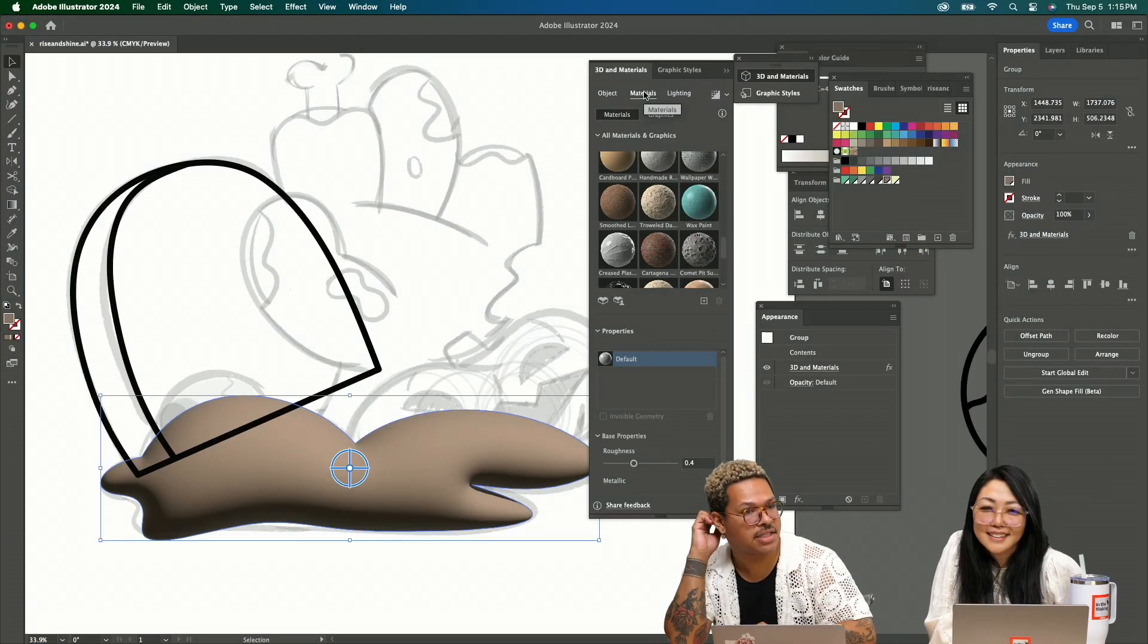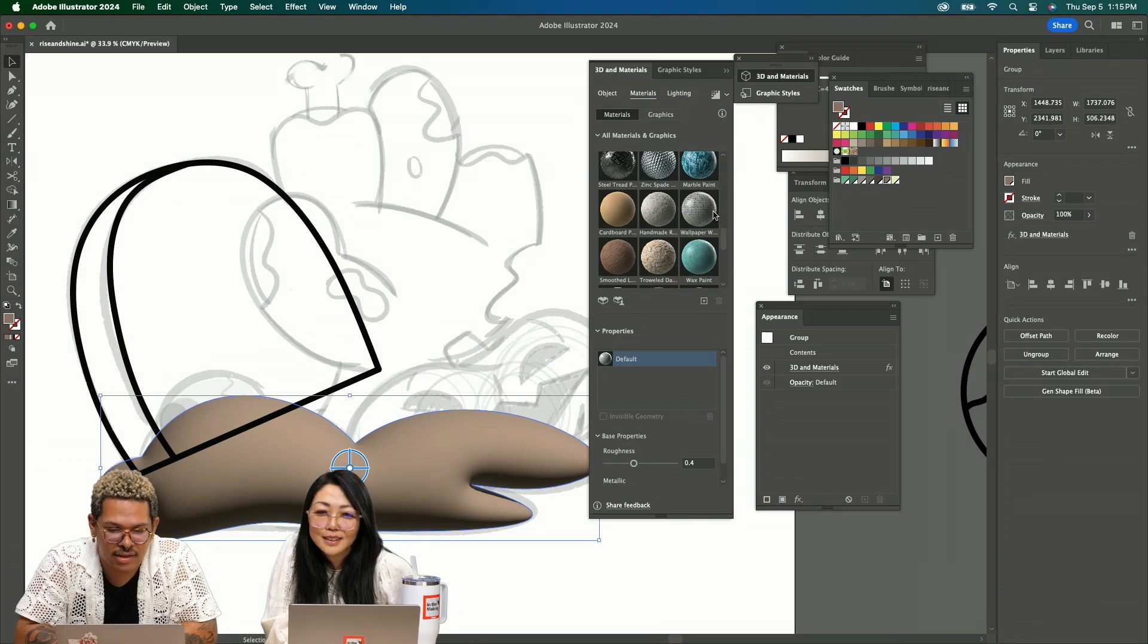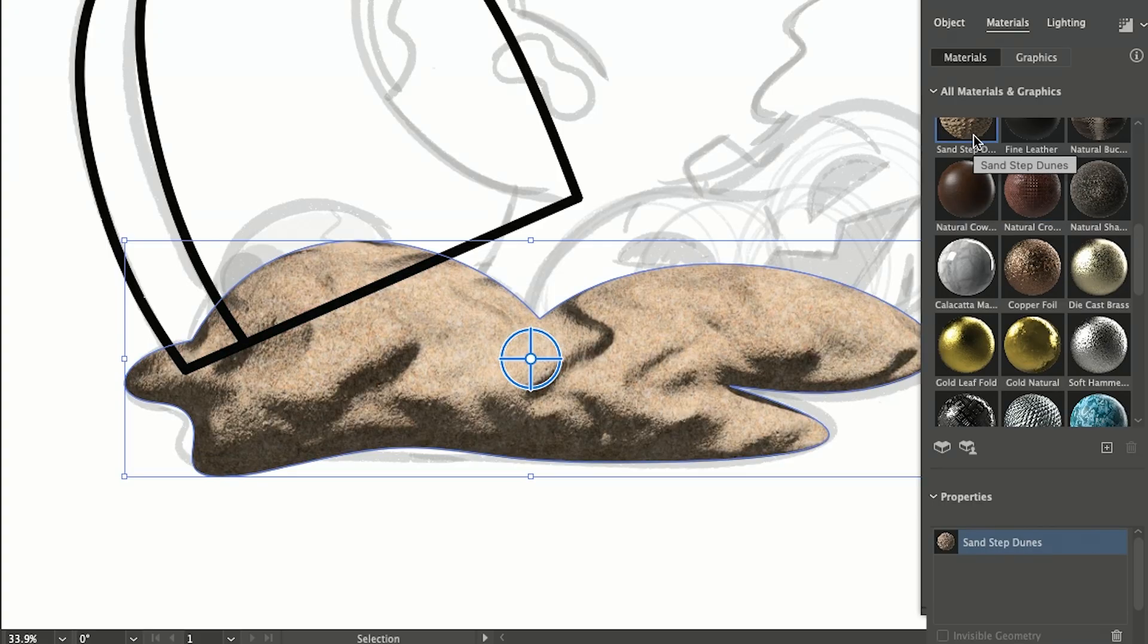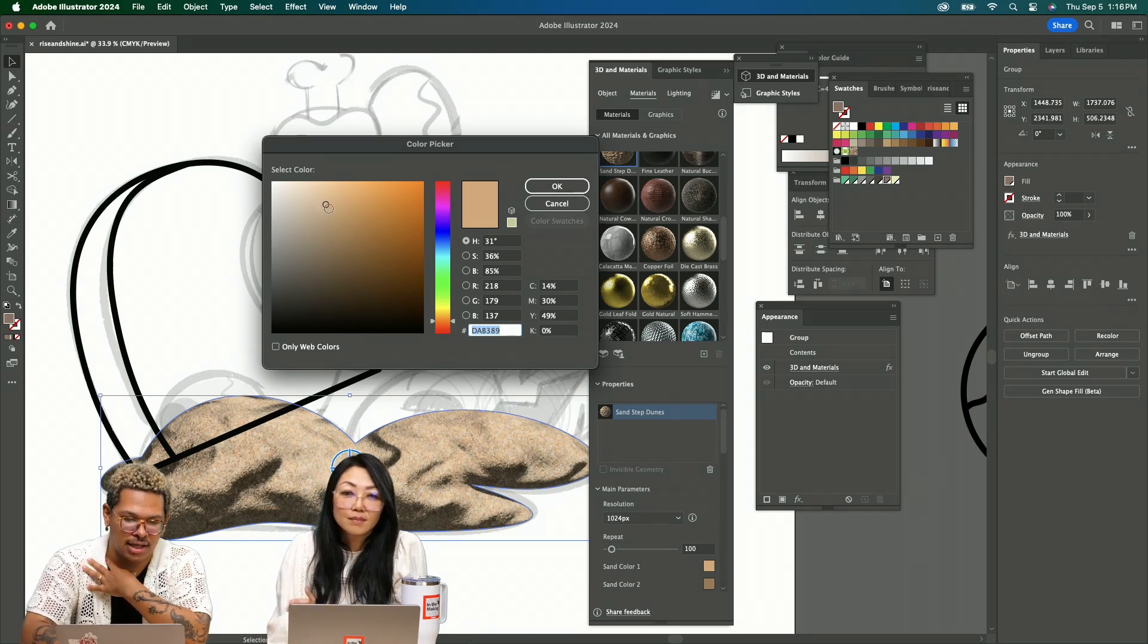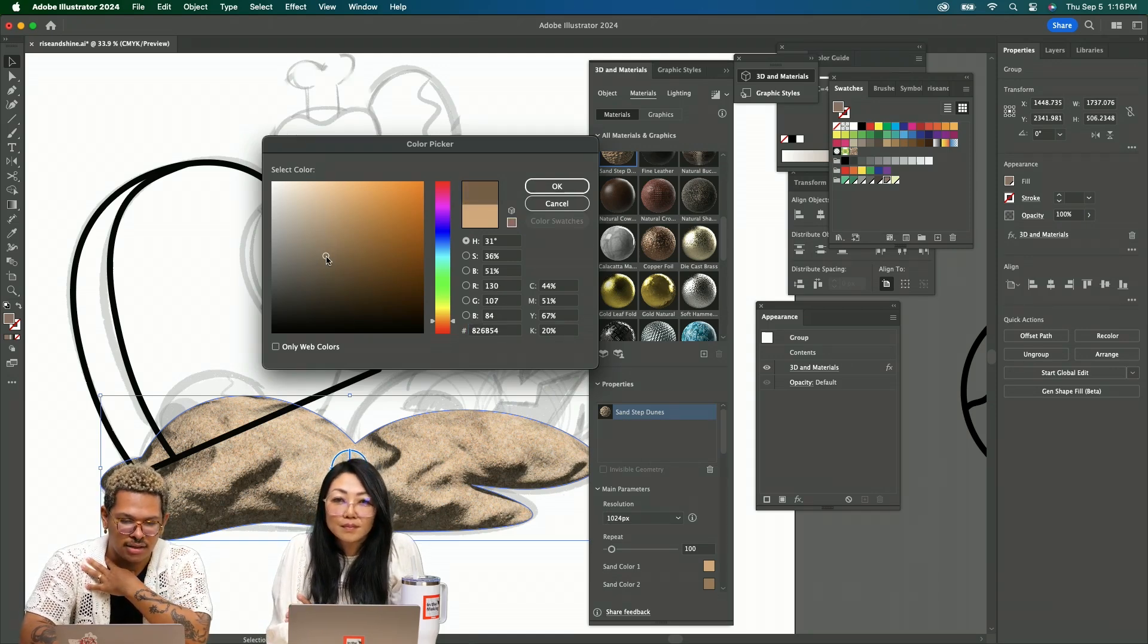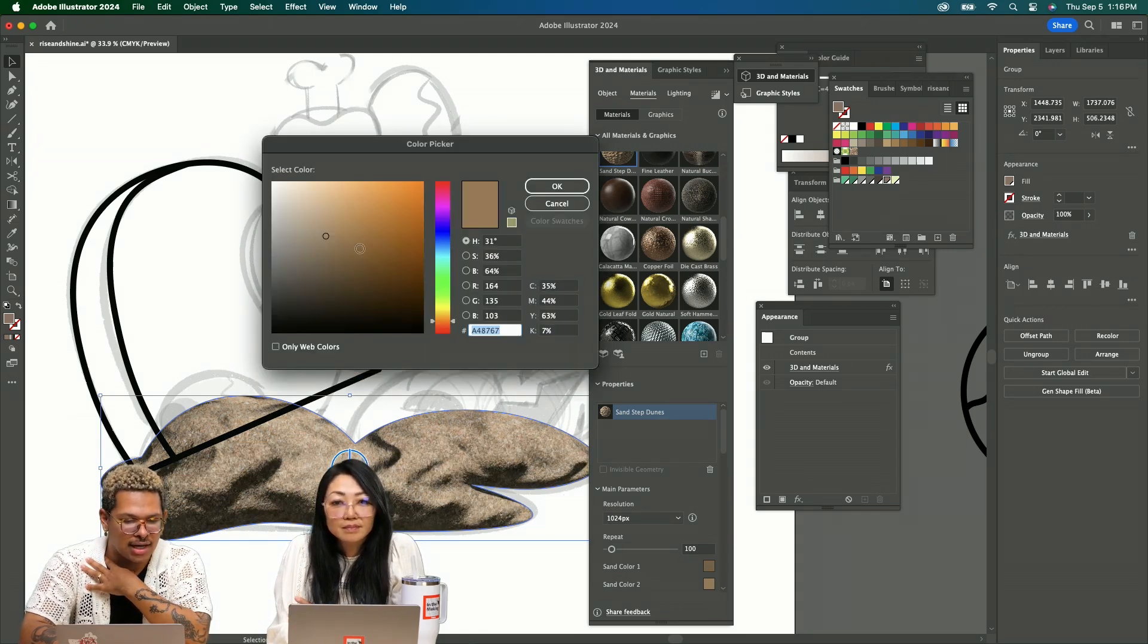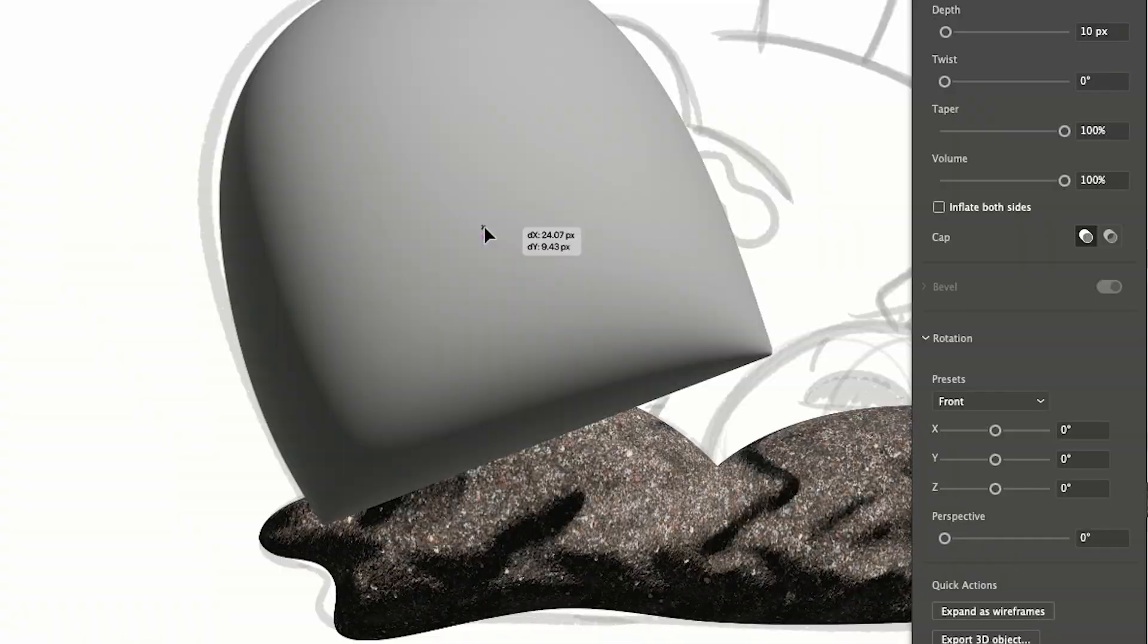Let's move into materials because this is where the magic happens. Here's some sand. Yeah, kind of like dirt. Down in the property section I can darken this up a little bit and kind of start making it look like actual dirt.